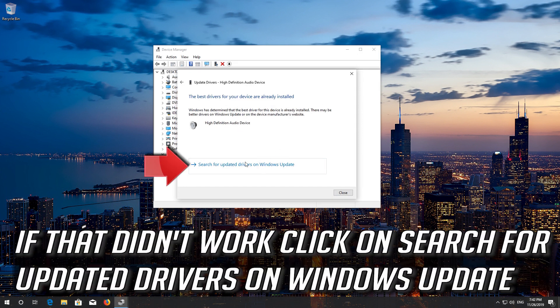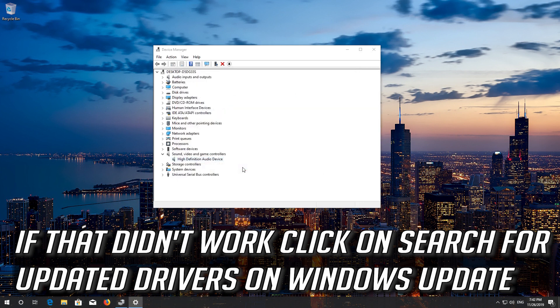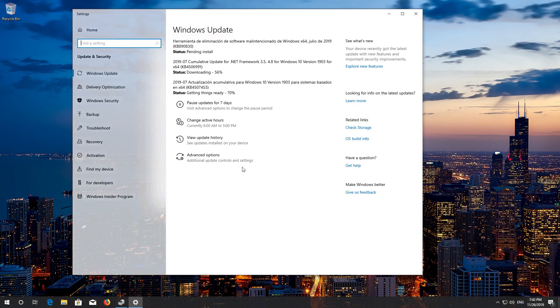If that didn't work, click on search for updated drivers on Windows update. If that didn't work, try the next method.